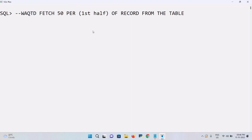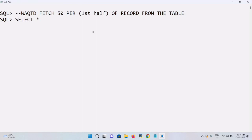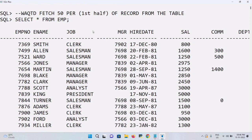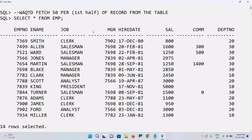So the first question is: write a query to fetch 50% of records from the employee table. Before doing this, let's check what the employee table contains. To get all the details, we use SELECT * FROM EMP. On executing, we get 14 rows.